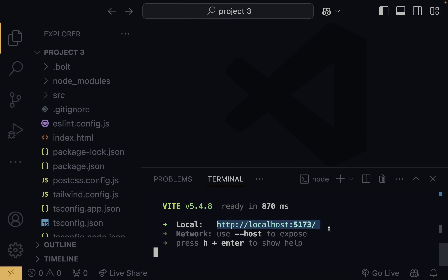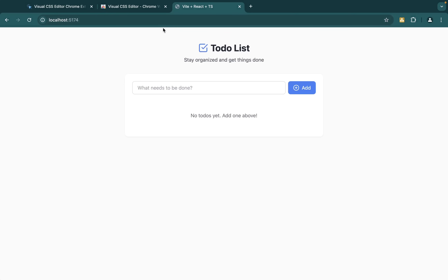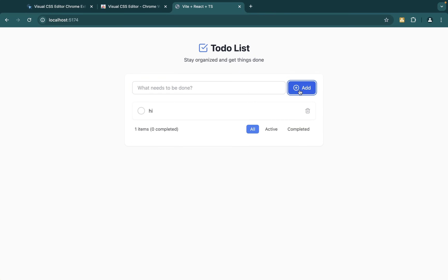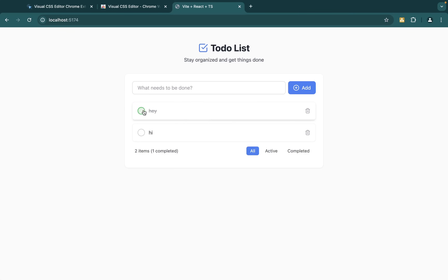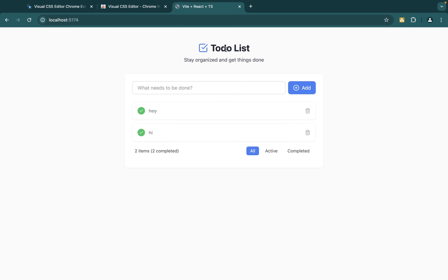I'm going to copy the localhost URL and paste it in the browser. As you can see, the to-do list app is successfully running. Now, let's say we want to change how it looks — we want to change the styling. You know how it takes a lot of time to change certain features in CSS. For example, if we were to move something around, we'd have to go into the code and write CSS. But with this extension, we can just literally drag it and drop it wherever we want, and it's going to generate that CSS code for us.